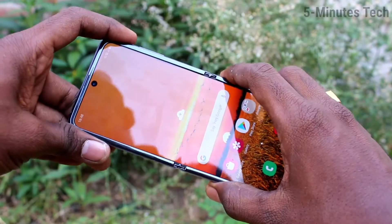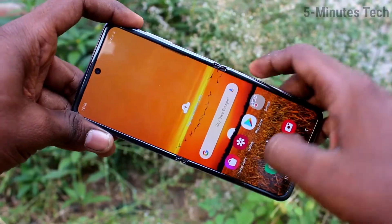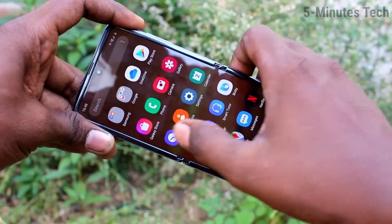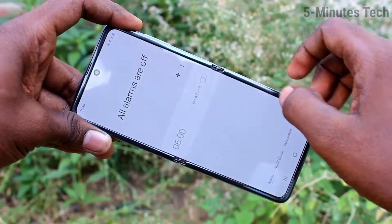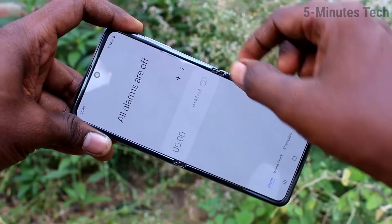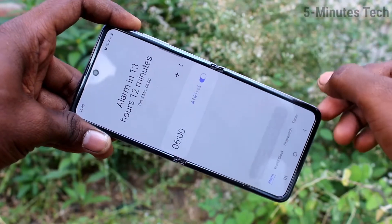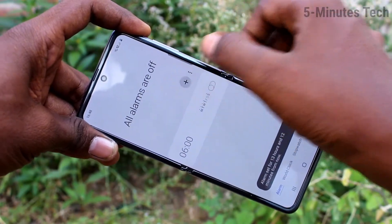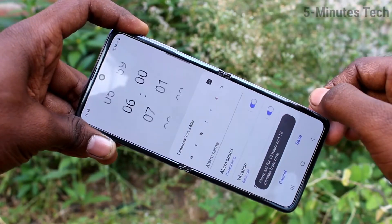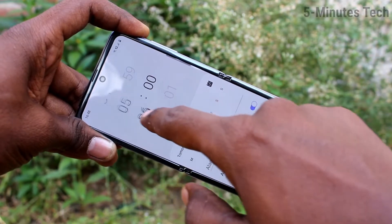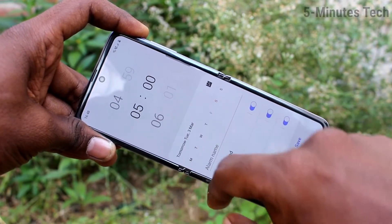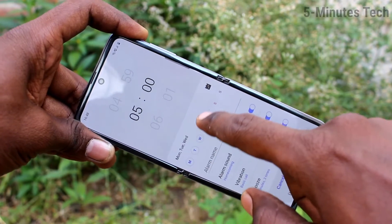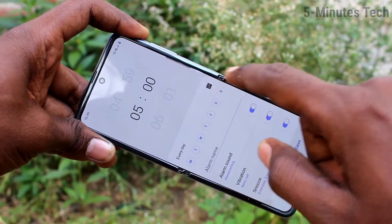First of all, go to the home page of your phone and select the clock icon. You can edit an available alarm here, or use the plus symbol to add a new alarm. First, set the time for your alarm.